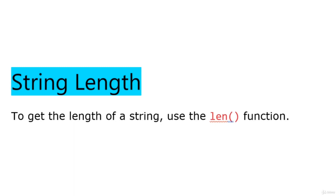String length. To get the length of a string, use the length function.